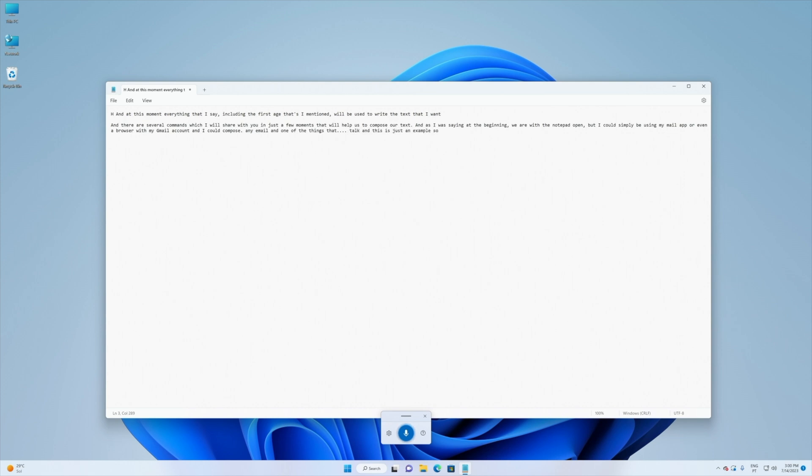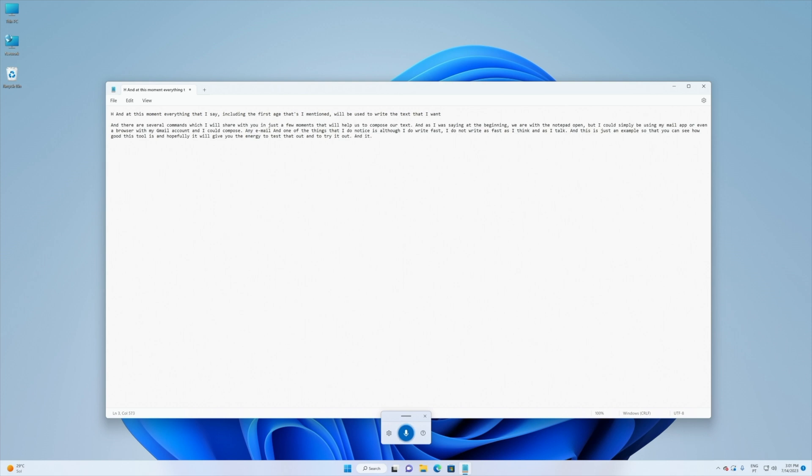And this is just an example so that you can see how good this tool is and hopefully it will give you the energy to test that out and to try it out. If it happens like me it will open a different possibility and will make our workflow a lot faster.